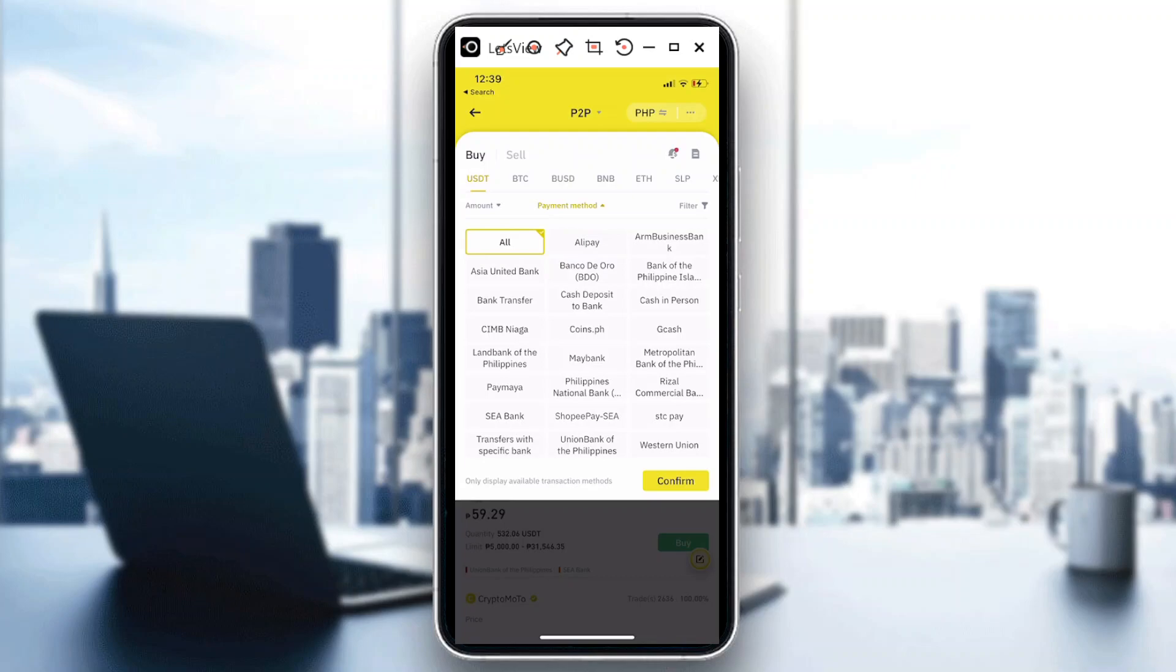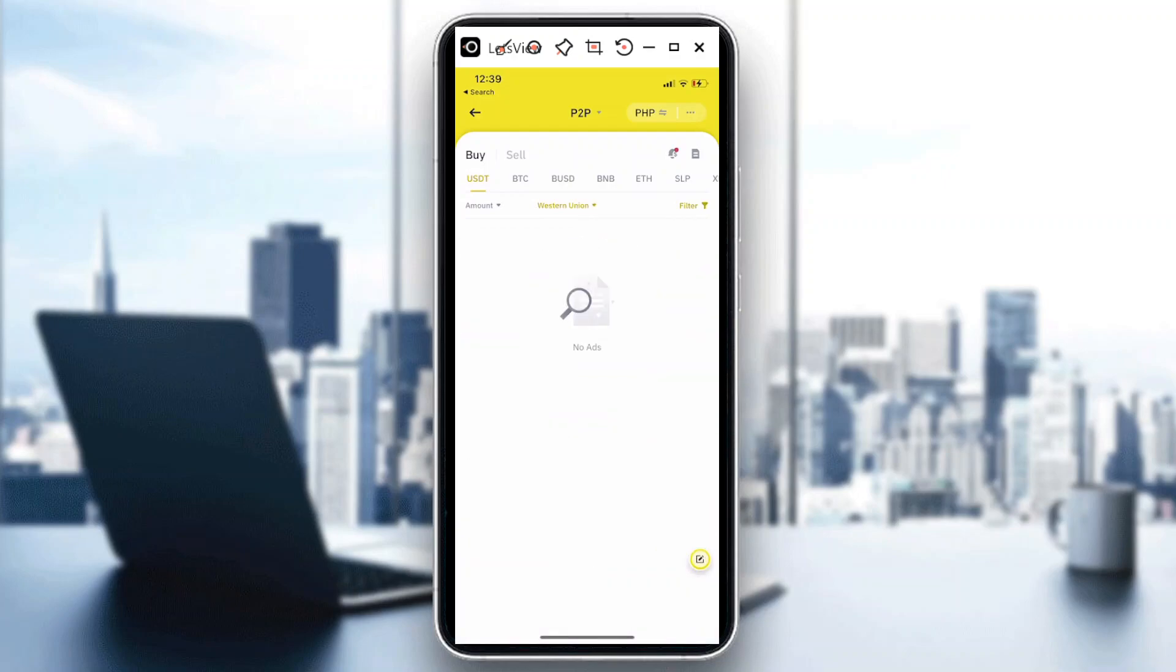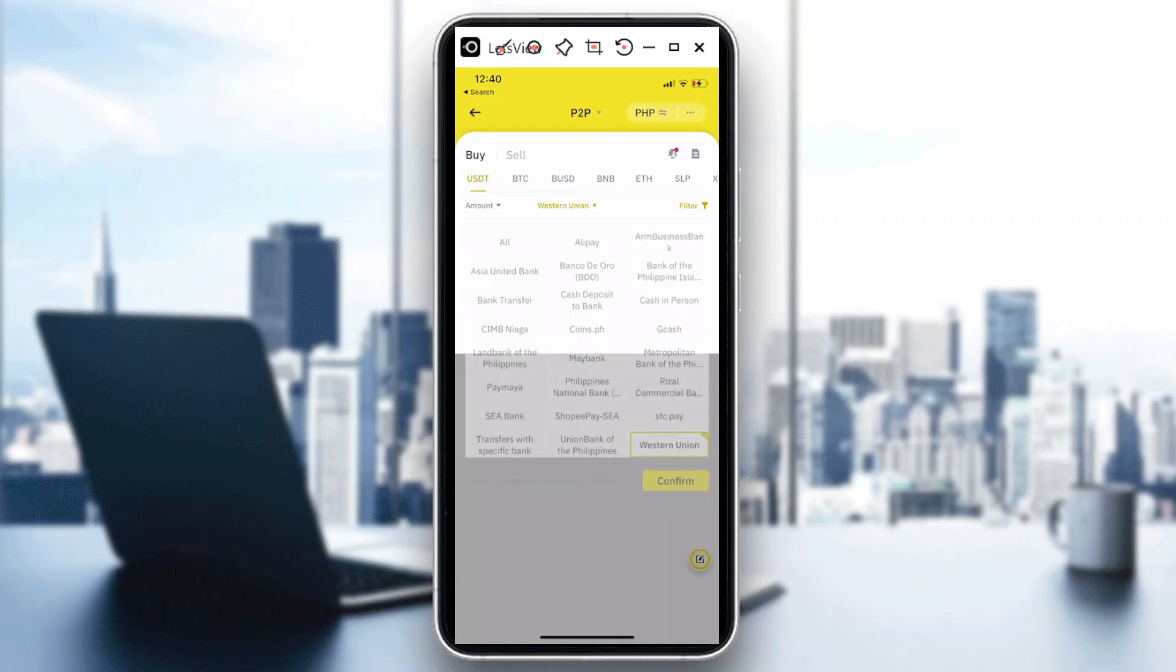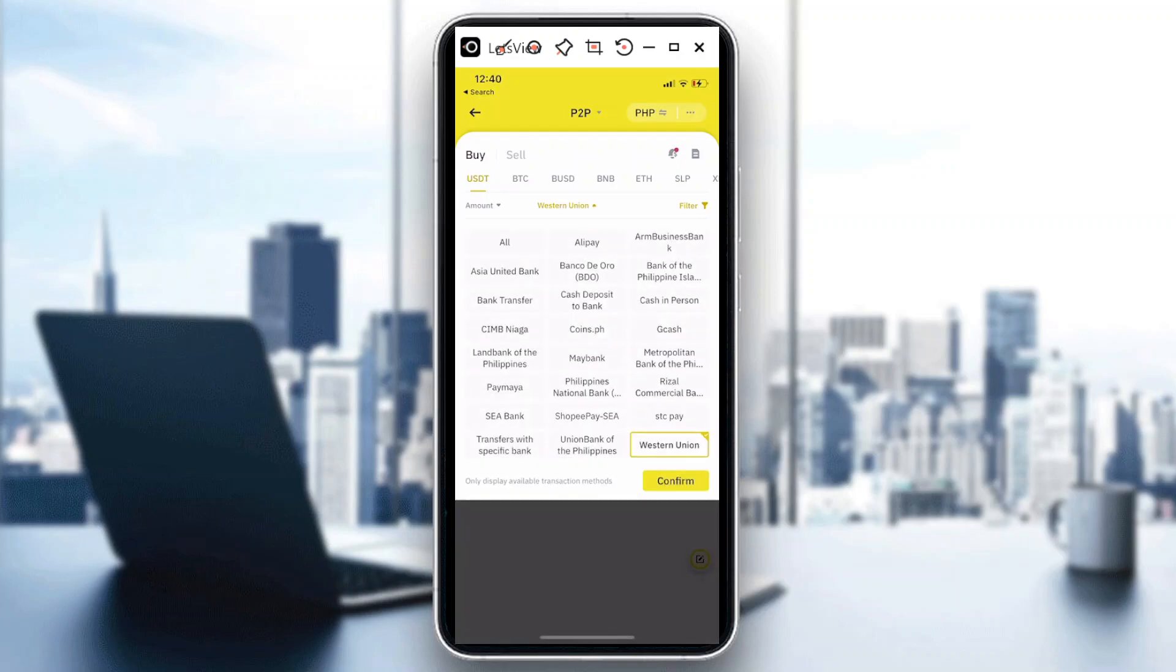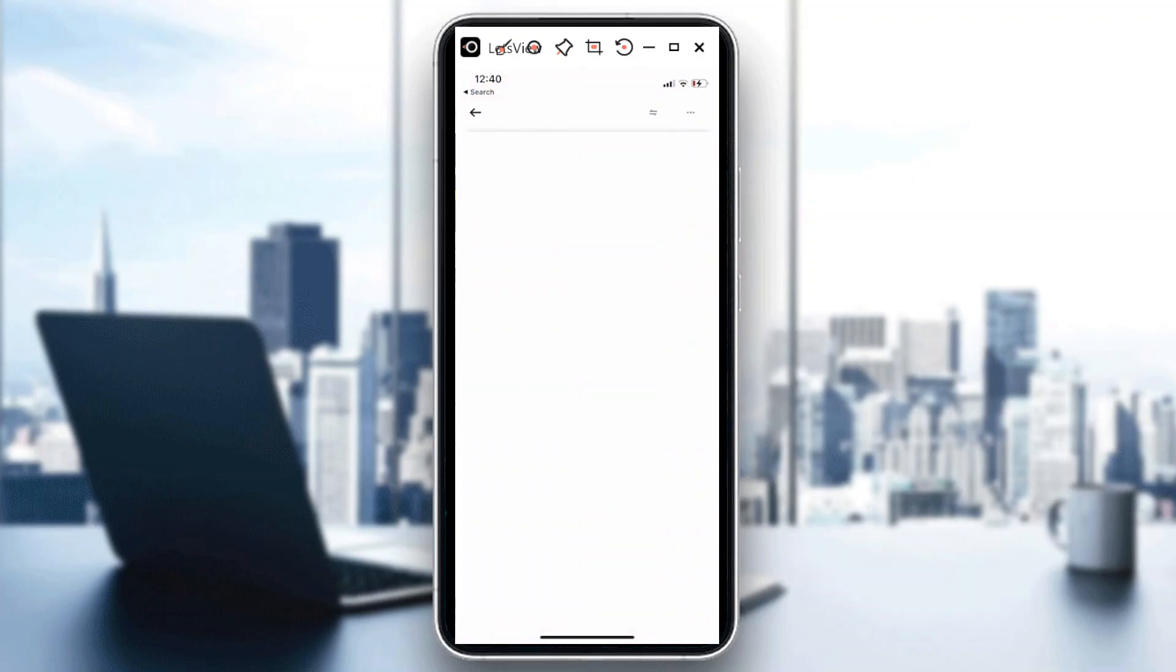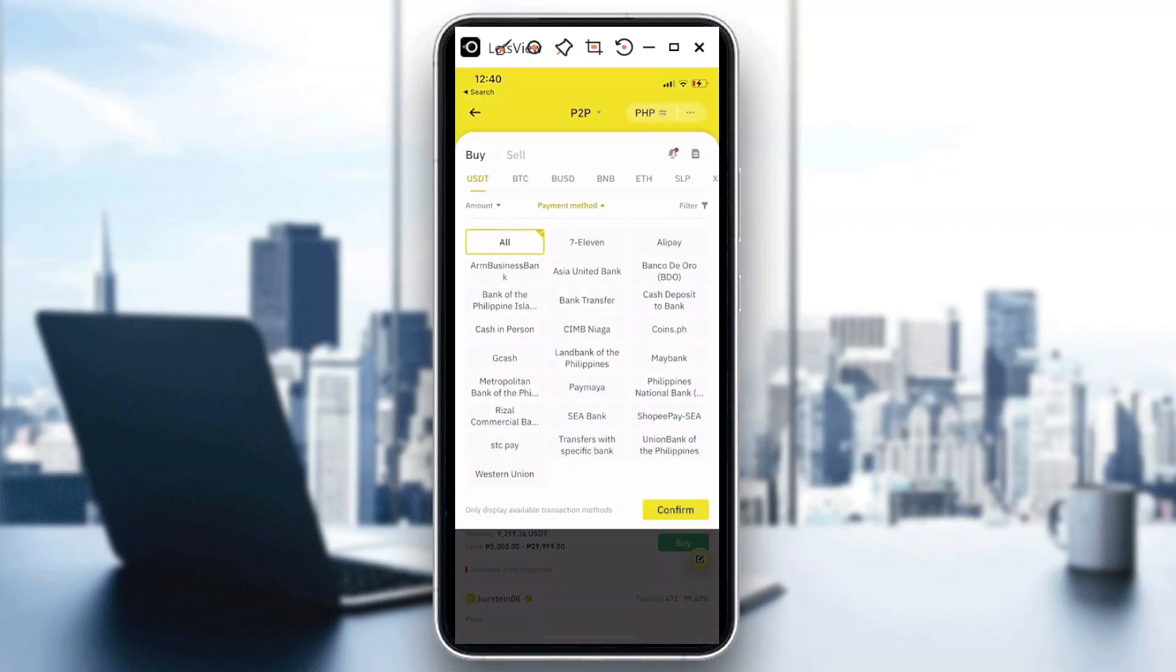So let's click on Western Union. Let's hit confirm. Once you do that, apparently there are no sellers or buyers yet that are available to transact cryptocurrency using Western Union. So we might have to then use another means for us to transact. Maybe in the future we will have buyers and sellers for cryptocurrency using Western Union.